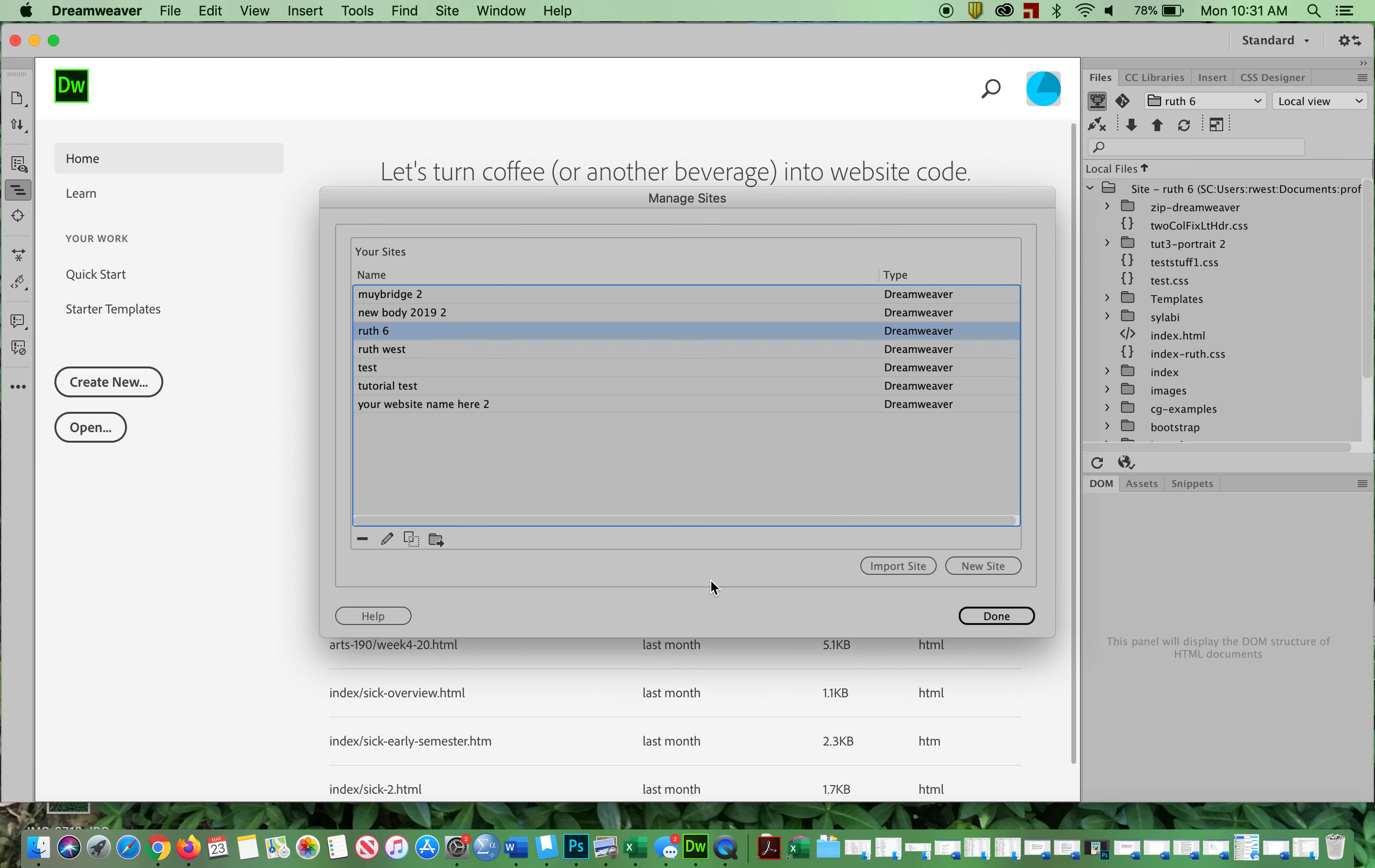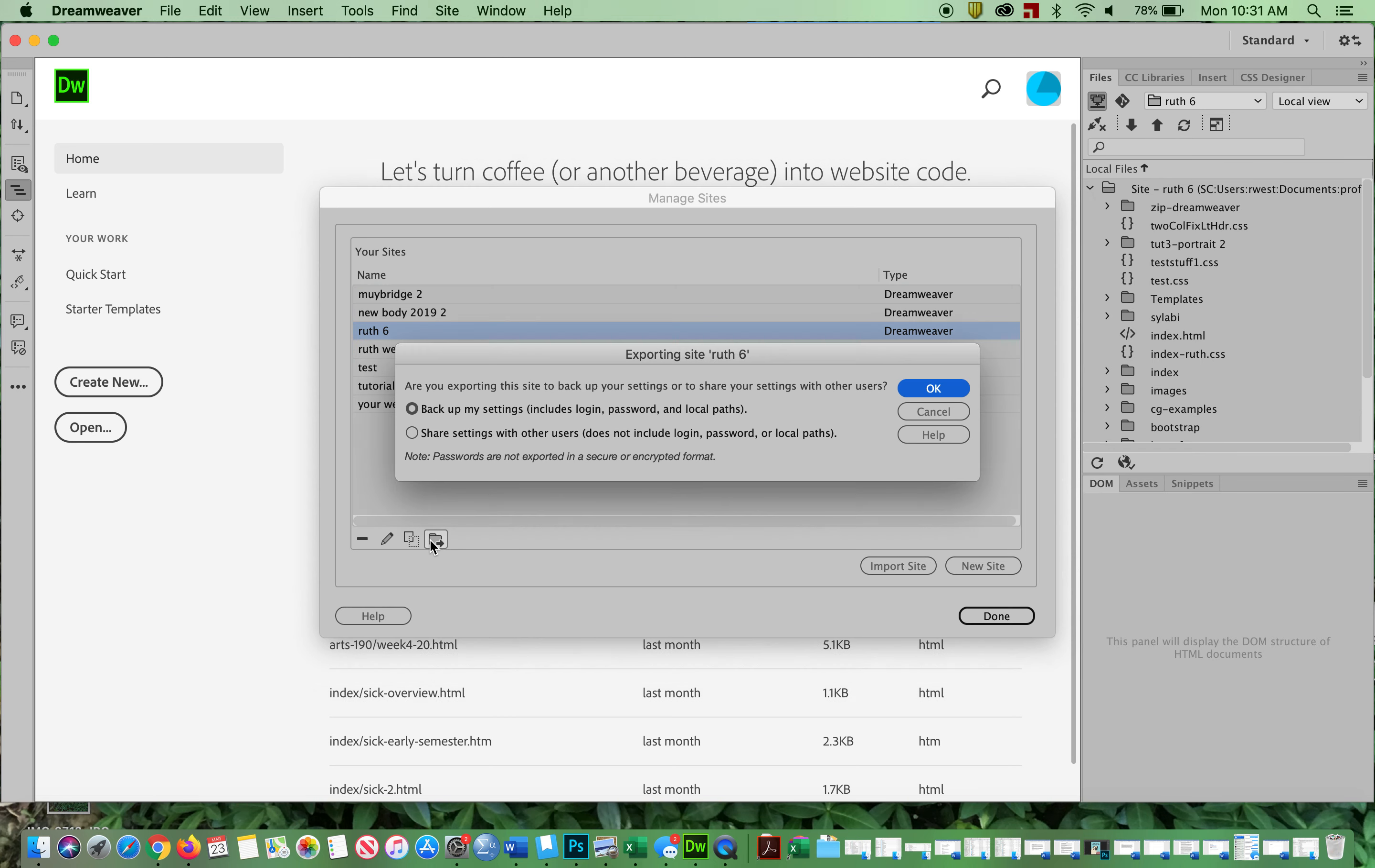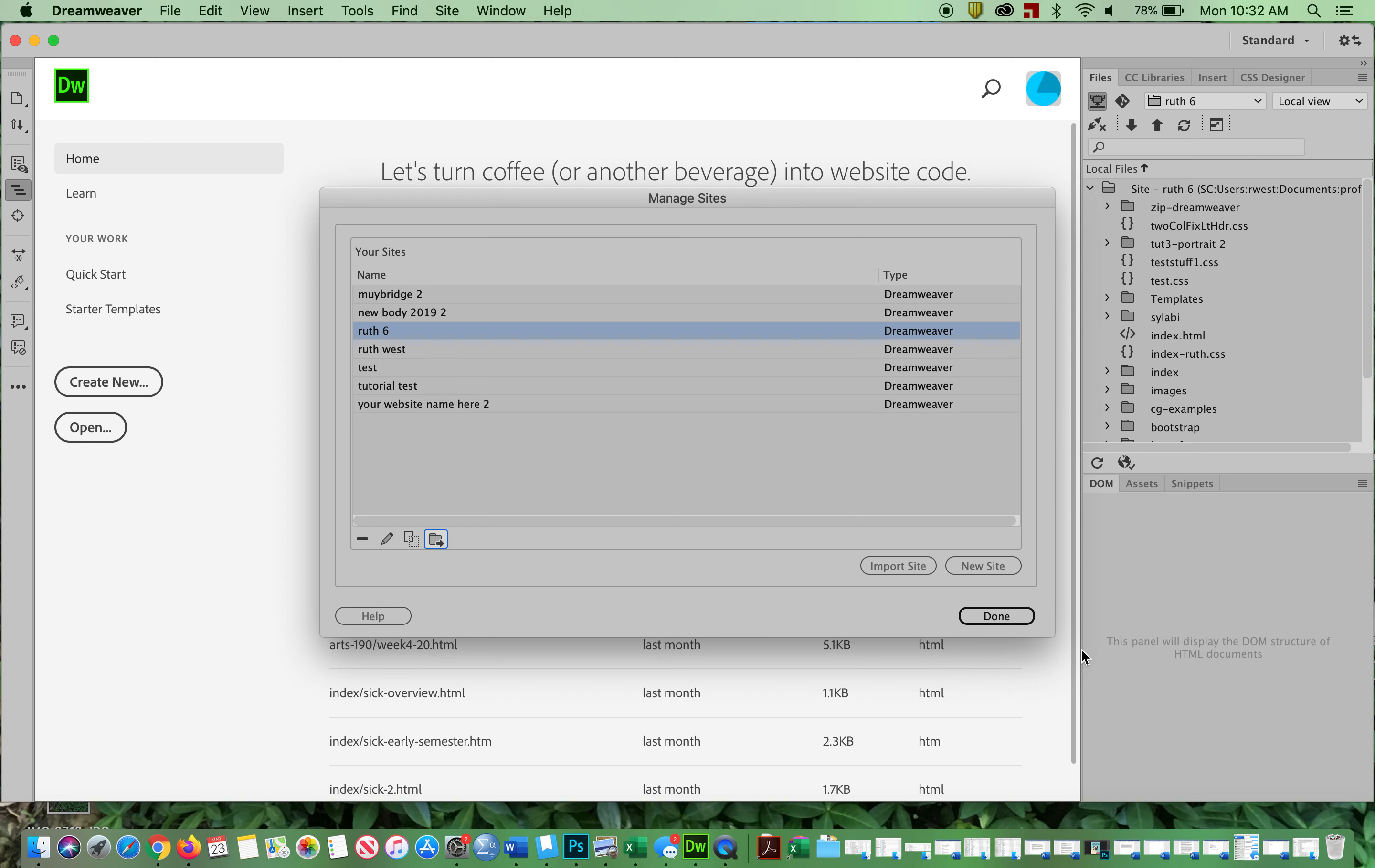Then you're going to say Site, Manage Sites, and you're going to export that site with your name on it so you have it there.